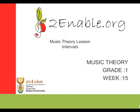Hello, welcome to Music Theory Grade 1, Week 15. This week we're looking at intervals.